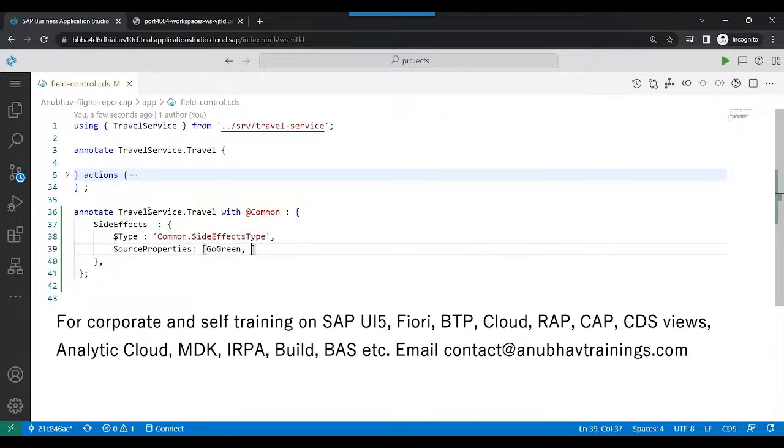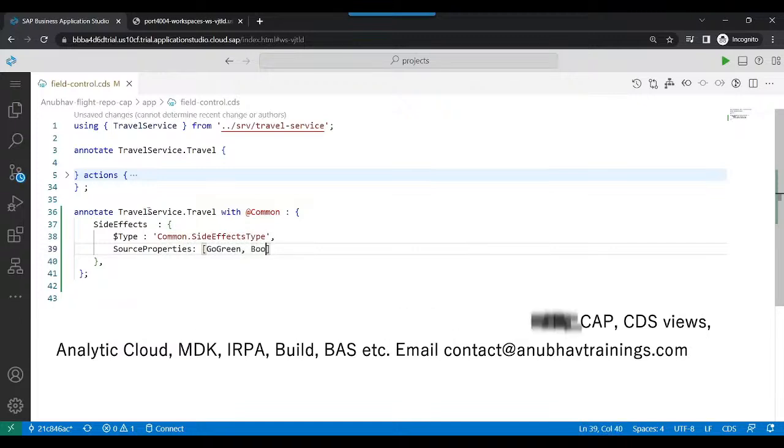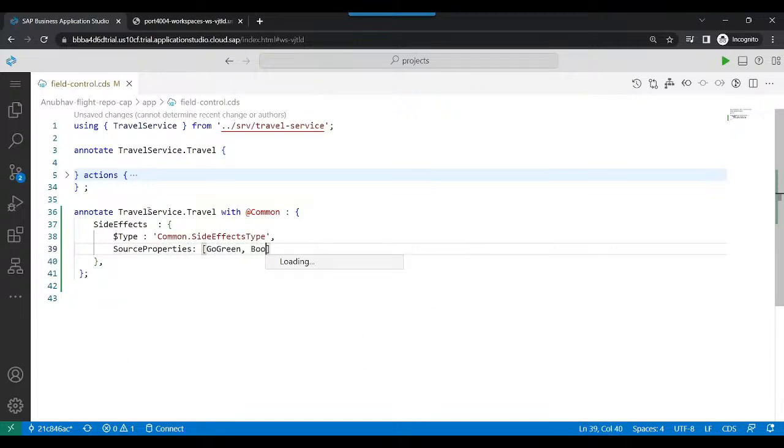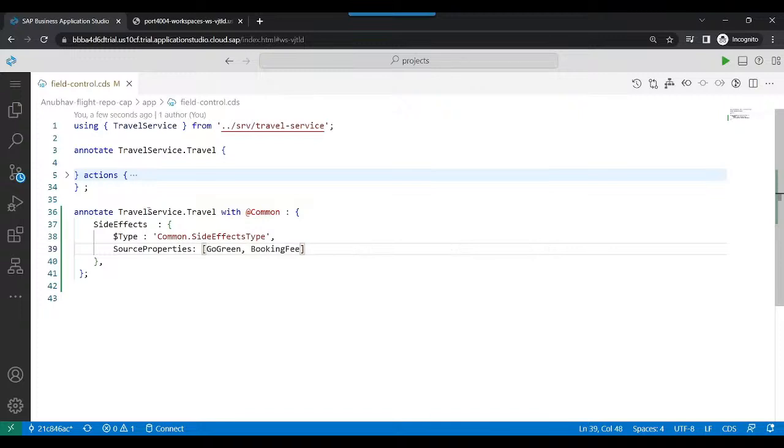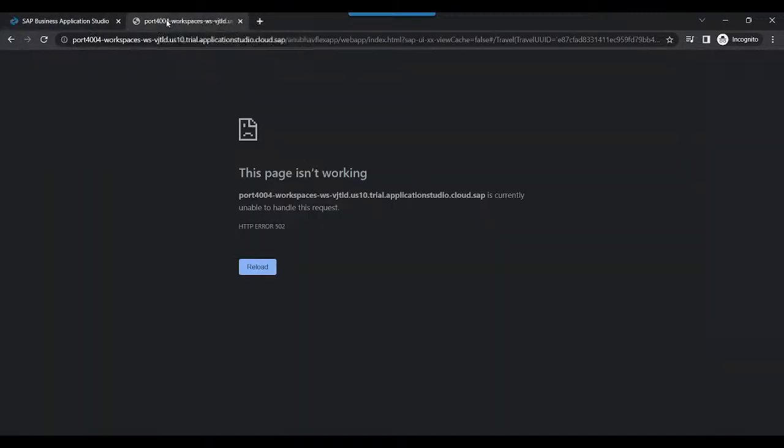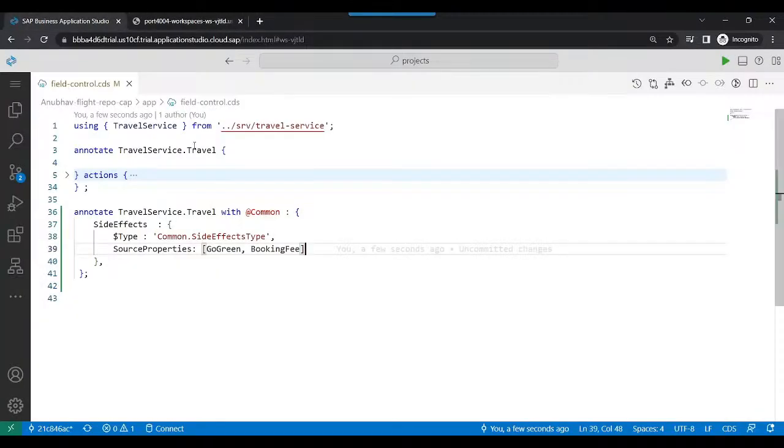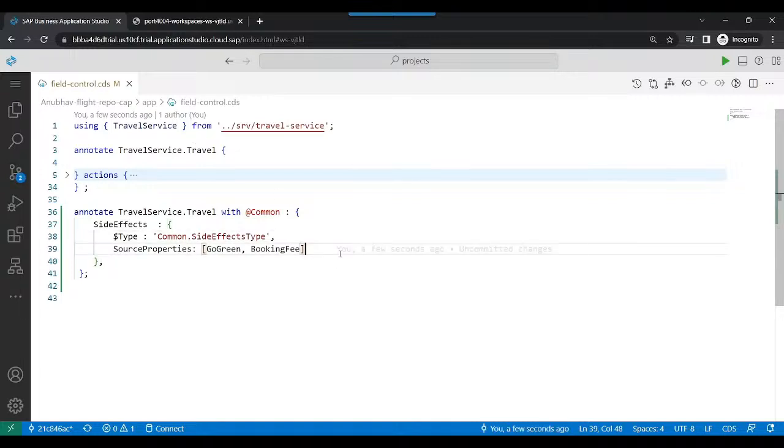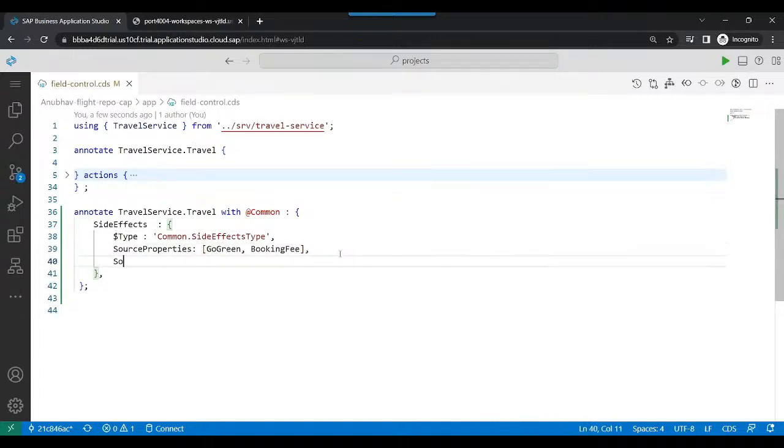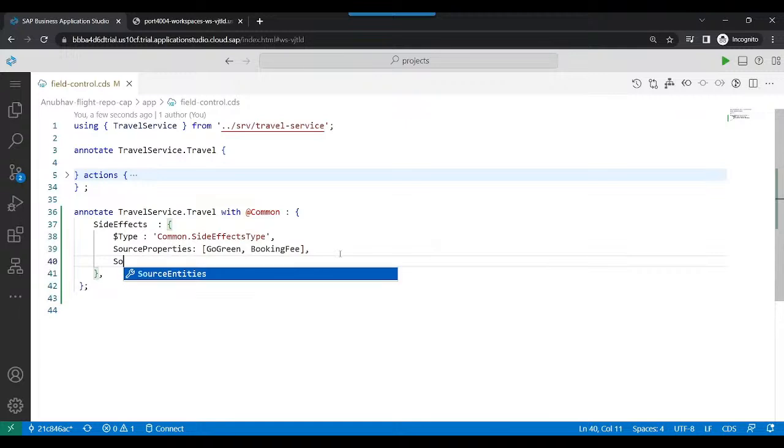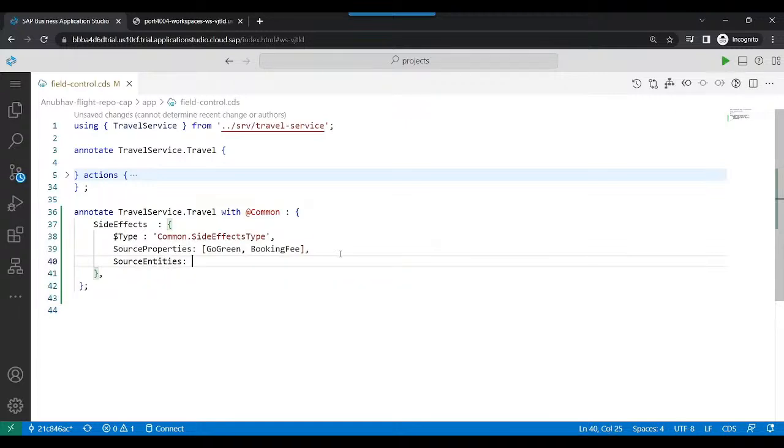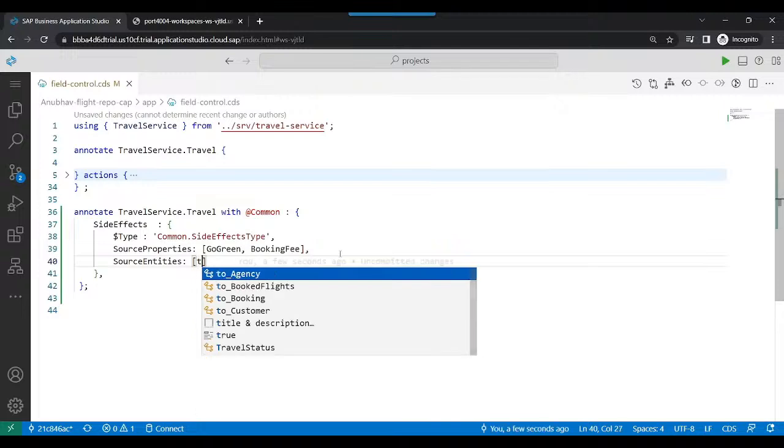So the property name here is go green. That's my checkbox. Also, whenever the booking fee is changed, I would immediately want to also change my total price of the booking as well. So that is what we would like to add.